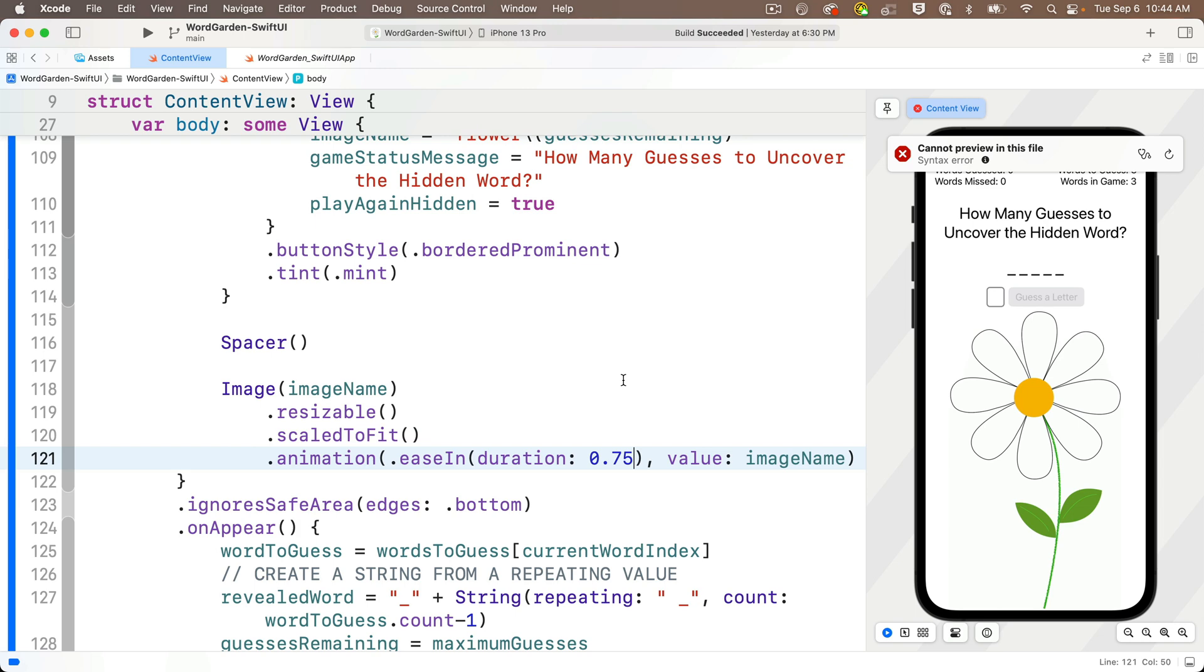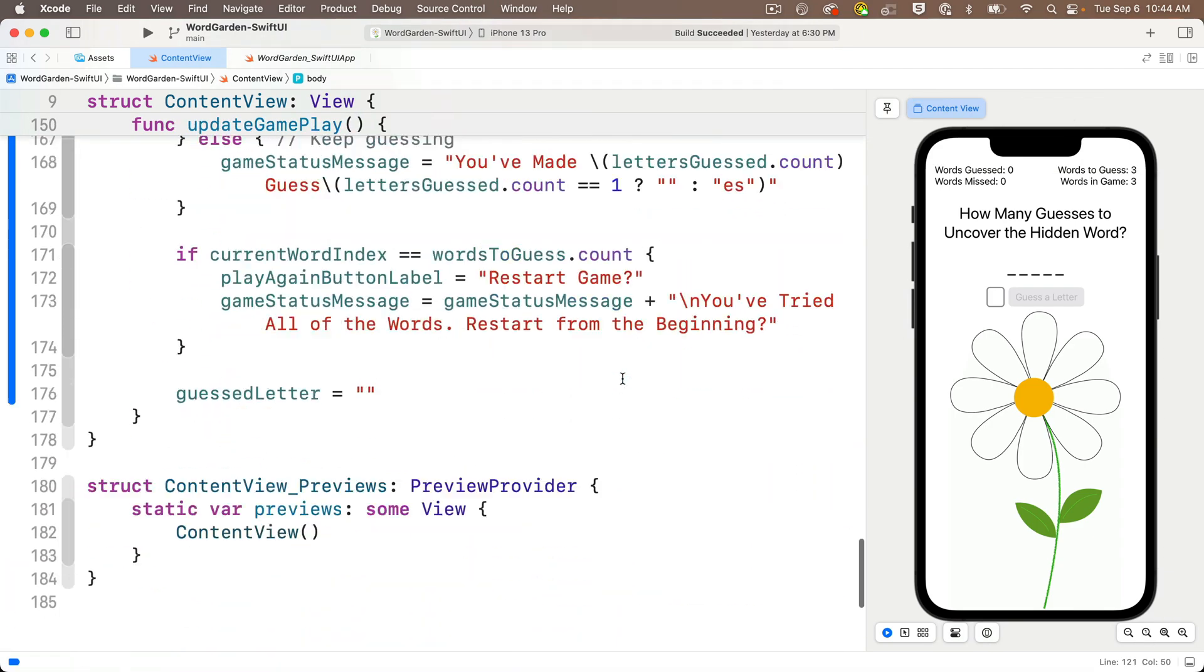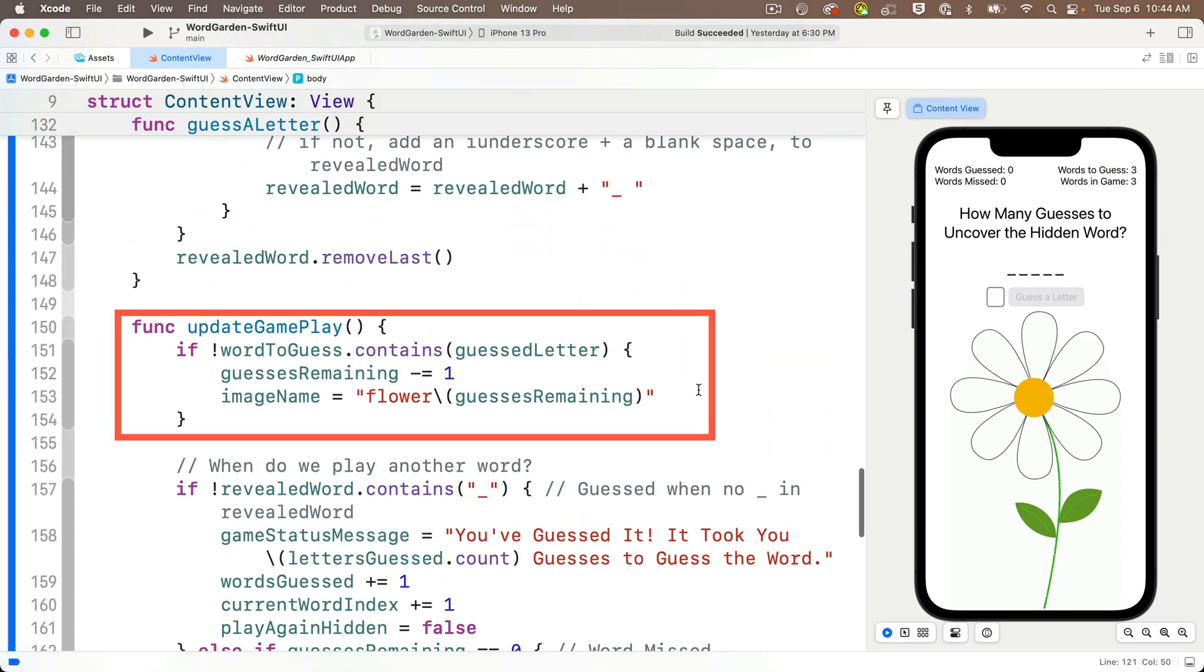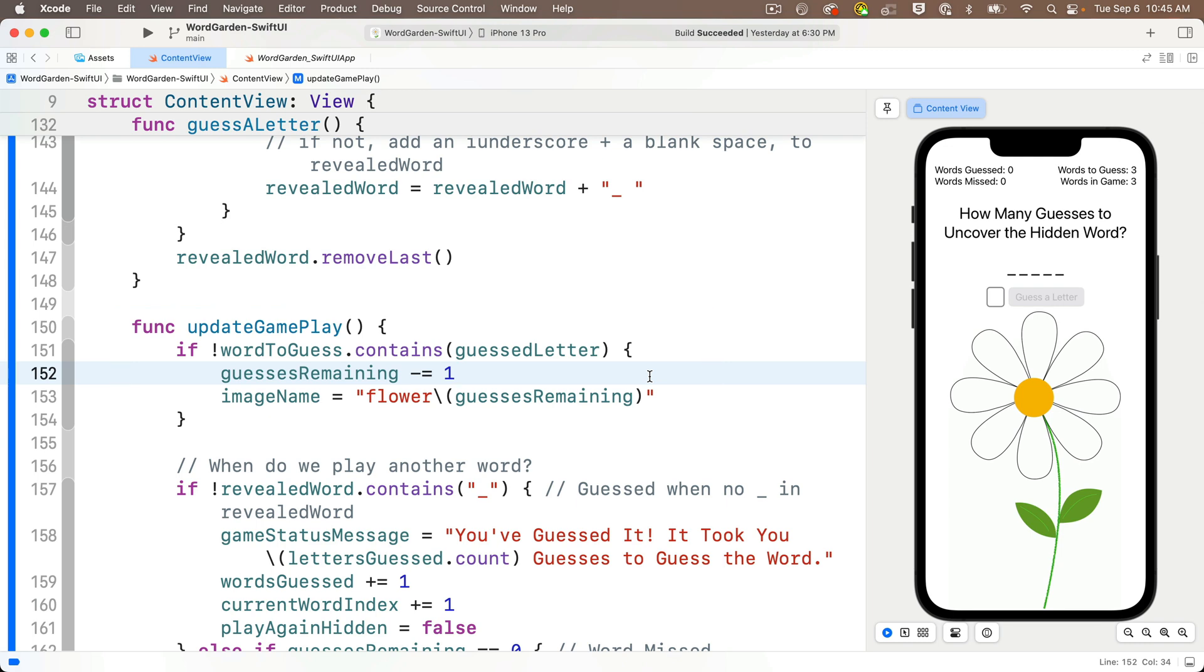Well we'll specifically want this to occur when the player has made an incorrect guess. And we check for that in the update gameplay function. Right at the start where we detect to see if word2guess does not contain guess letter, remember not is the leading exclamation point operator here, we should show the wilt image in the first clause here.